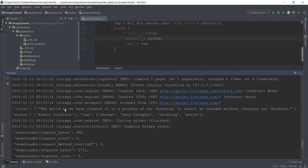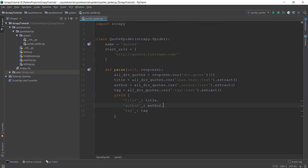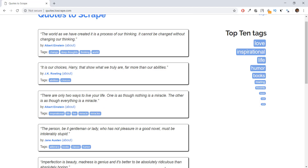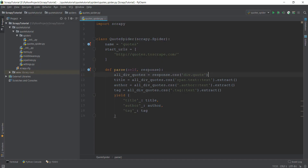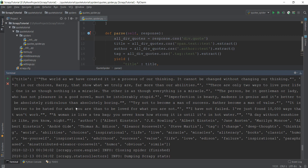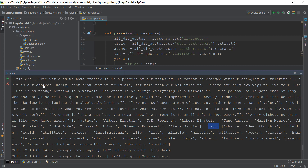Now we have the title, the author 'Albert Einstein', and the tags are showing correctly. Let's remove the [0] index and see the output when we extract all of the quotes, titles, and tags from the main page. Our page has quite a lot of quotes, so let's run 'scrapy crawl quotes' again. Scrolling through the output, we can see this contains a lot of quotes — our quotes, our authors, and the tags.